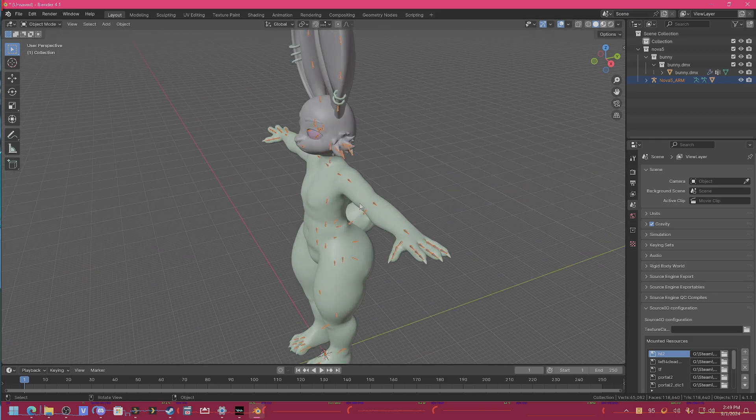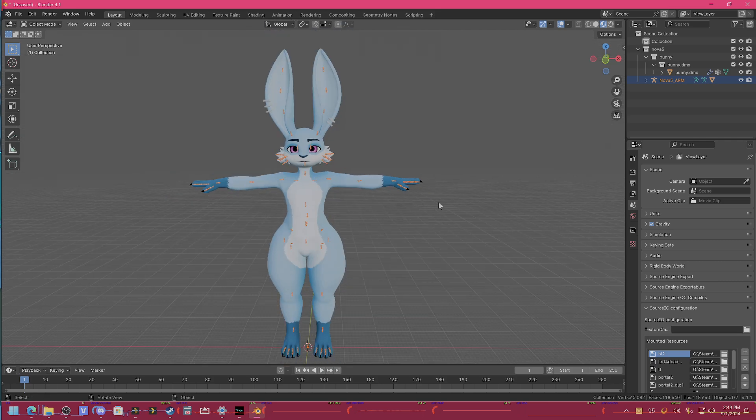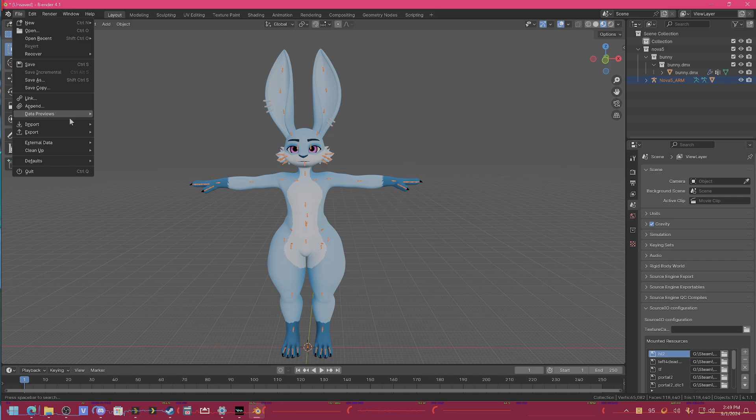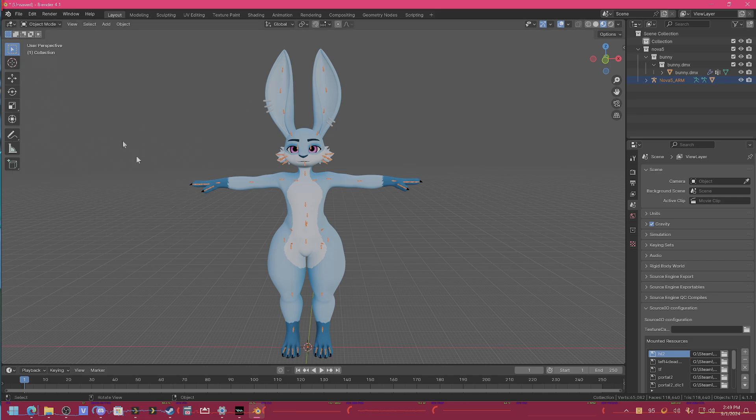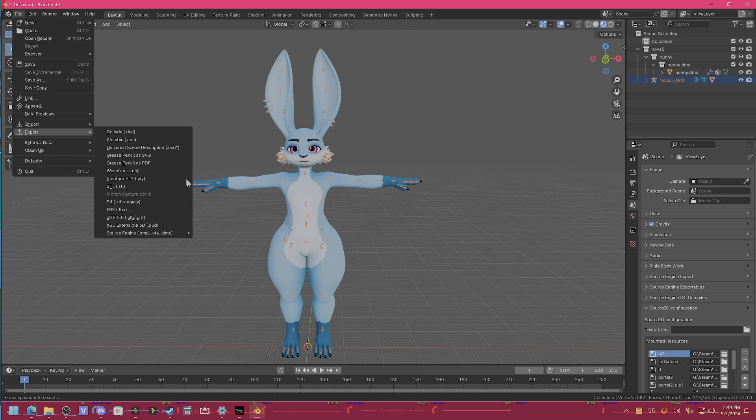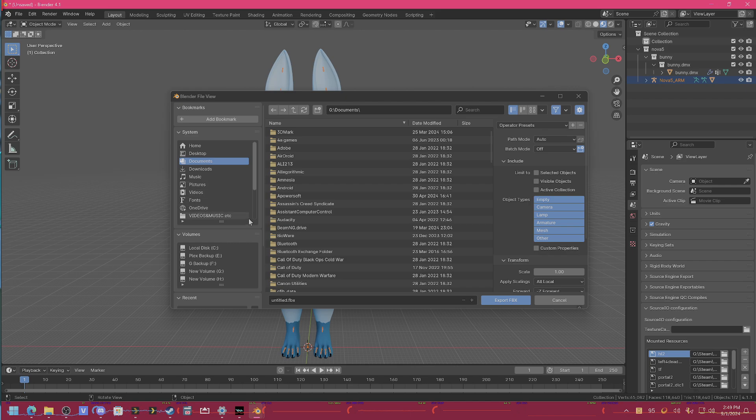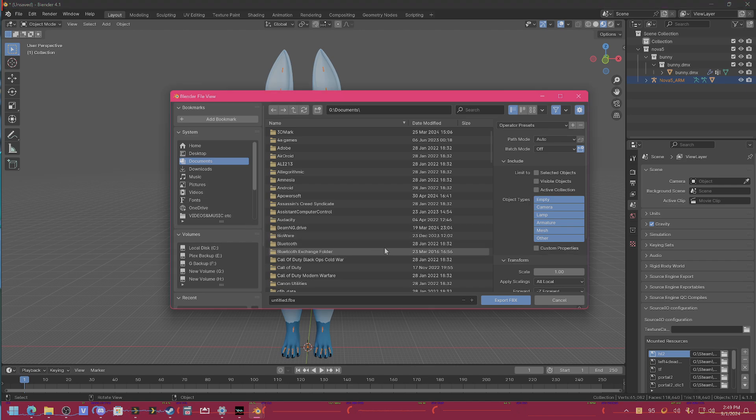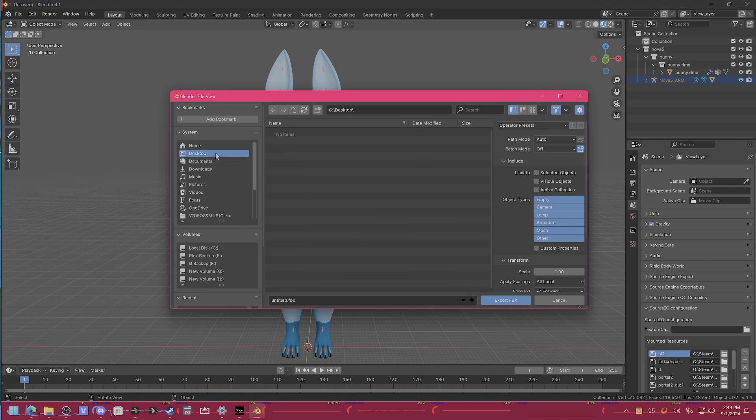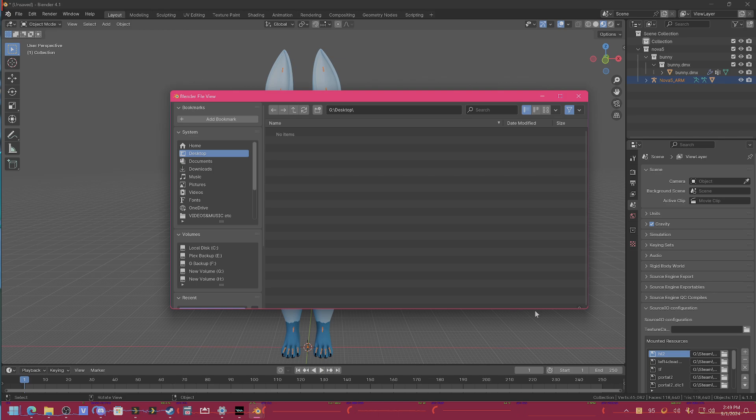And then literally the only thing you have to do is just immediately export it as an FBX file. So save it somewhere where you're going to remember it. So I'll just throw it on the desktop and I'll just name it test, I guess, just for the sake of knowing where it is. Alright, and I'll export it.